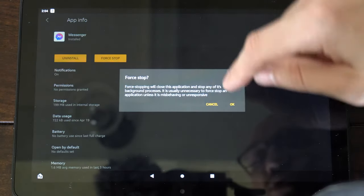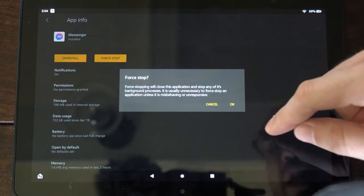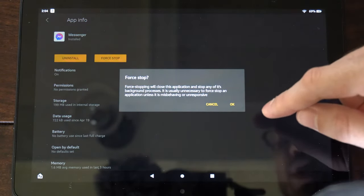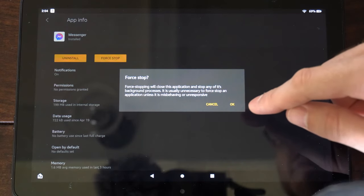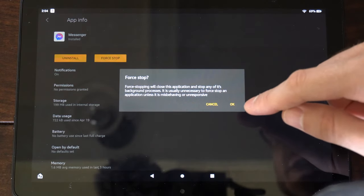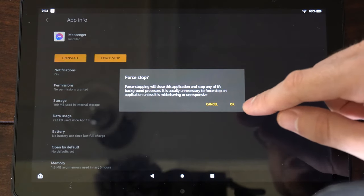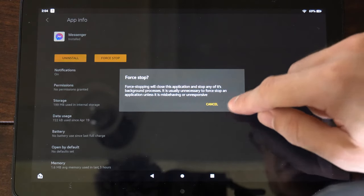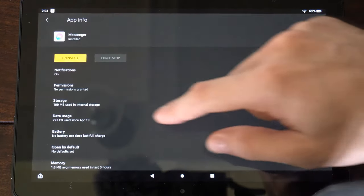So let's go to force stop and this says force stopping will close the application and stop any of its background processes. Okay, sounds good. Let's go to this.